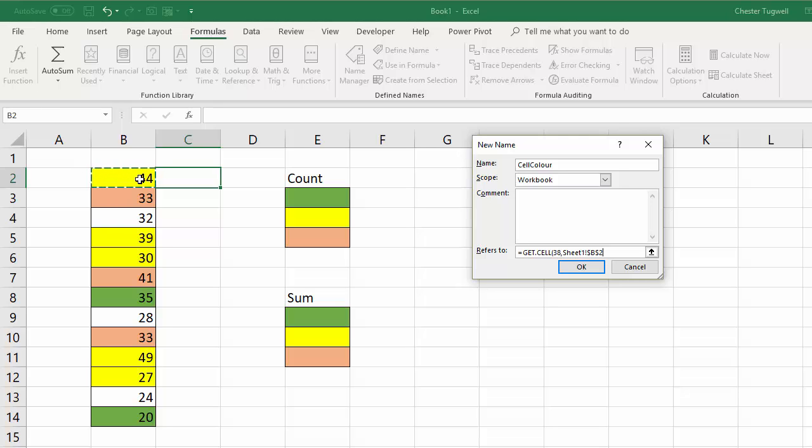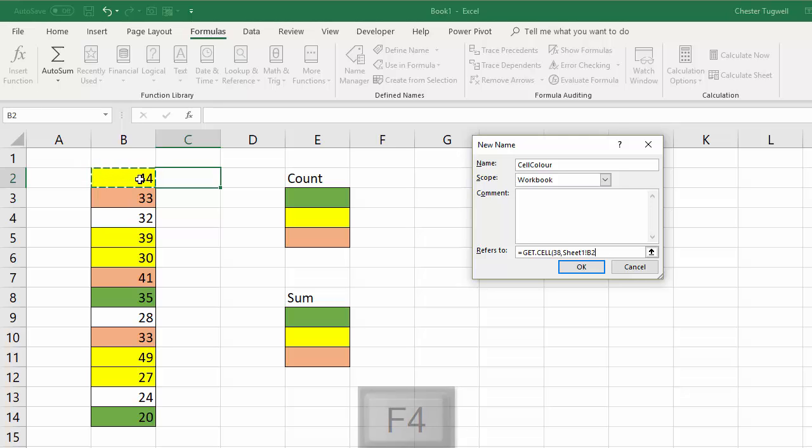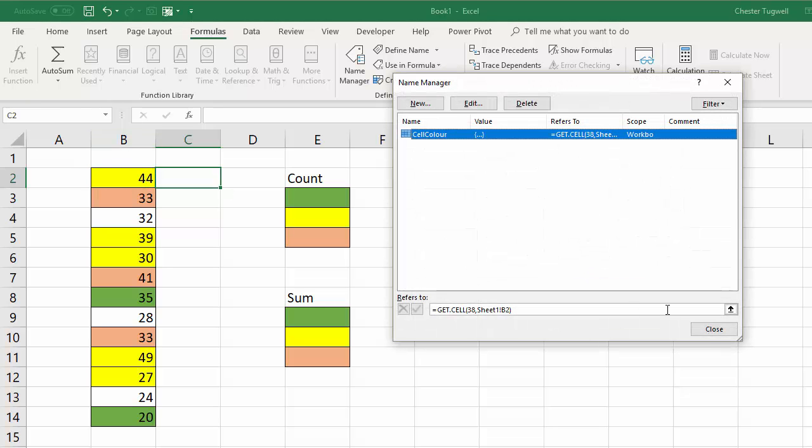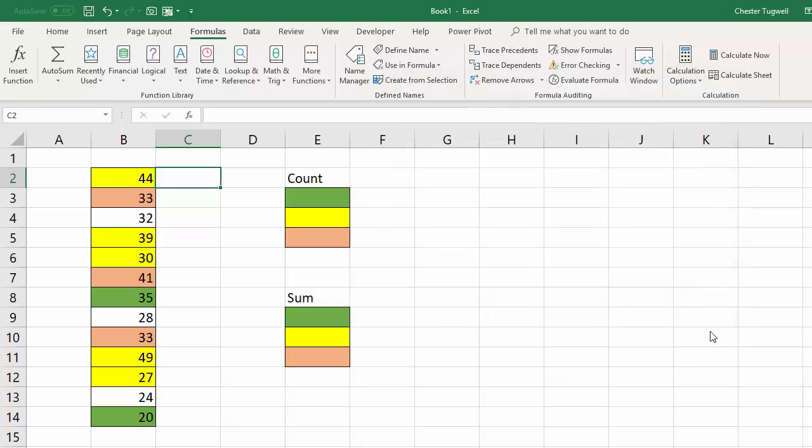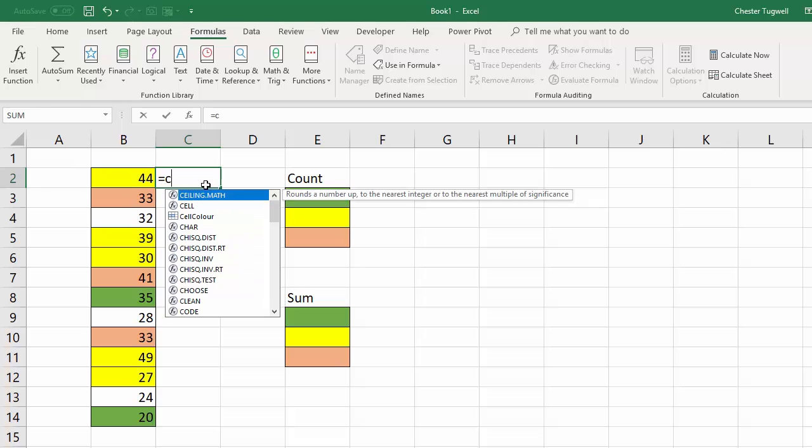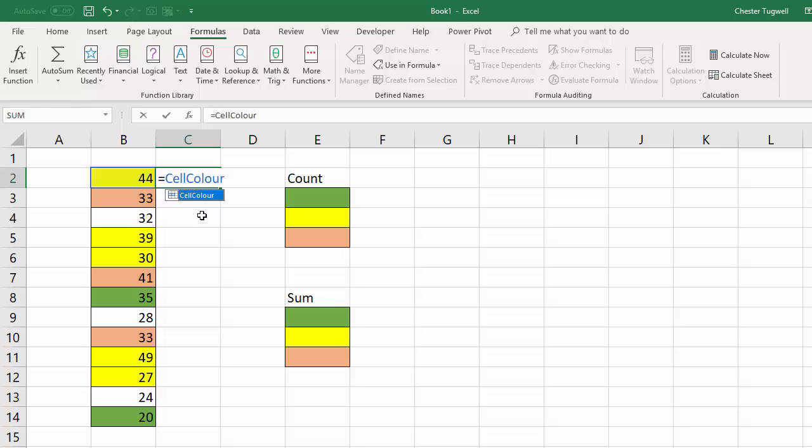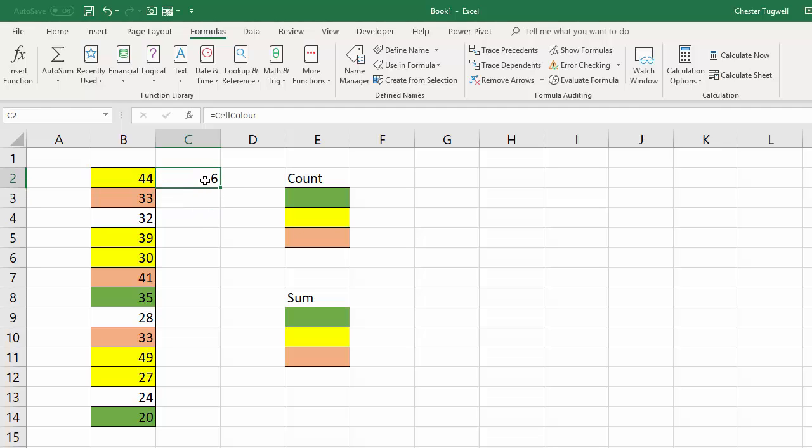I'm going to get rid of the dollars and I'm going to do that by continuing to press F4 until all the dollars disappear from that little formula and I close the bracket there and then I click on OK. Click on close and then I'm going to write in that named reference equals cell colour. Press enter and there we are.